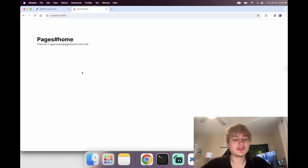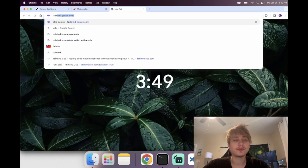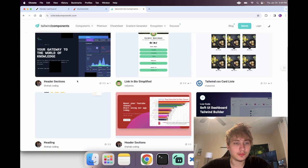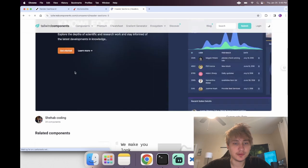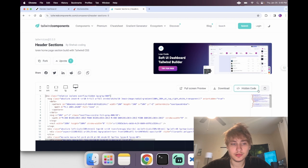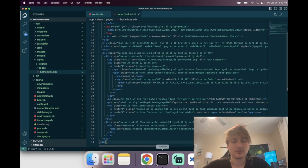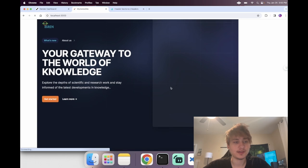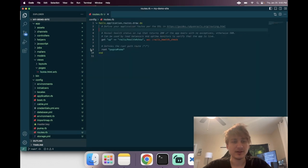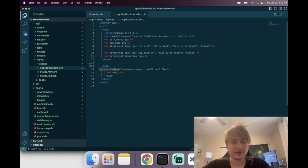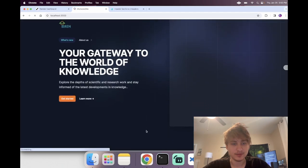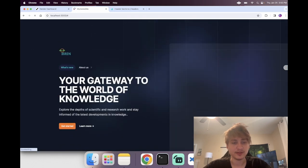After restarting the server and reloading the page we have the home page. I'm going to grab a component from Tailwind components — this one looks pretty cool. I'll copy and paste that code into the view, then delete the main container that Tailwind adds by default in the application layout so it takes up the whole screen. That looks pretty nice — I like the styling.